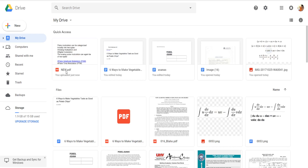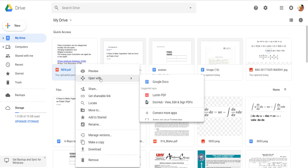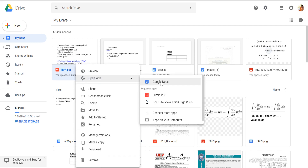This is the file I just uploaded, named 'New', and I want to edit it. You can see it is a PDF file. To edit it, just right-click on it, select 'Open with' from the menu, and then choose 'Google Docs'.